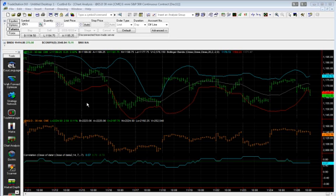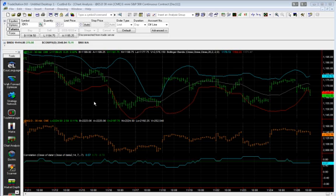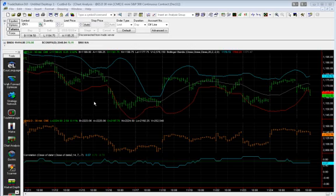Neither of these indicators are built into Builder, so I want to show how you can use them in Builder even though they're not built into the program. This applies even if the indicators were not available in TradeStation. You can use indicators you write yourself or ones you purchase from a third party.